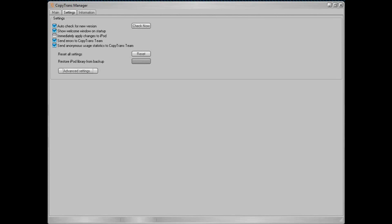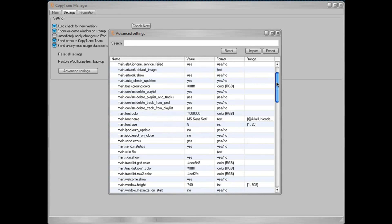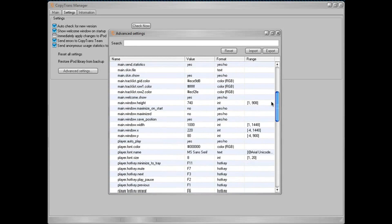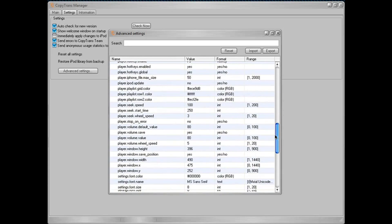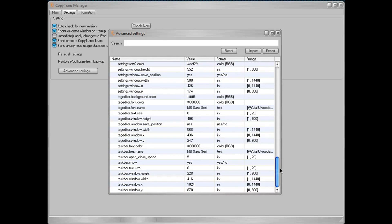Oh, and just in case you didn't believe me when I said this was a powerful piece of freeware, under advanced settings, there are a whole lot of preferences you can change to make this manager work perfectly for you and your media player.